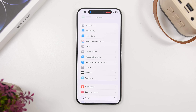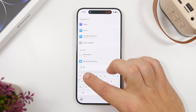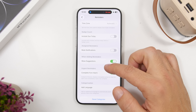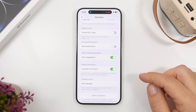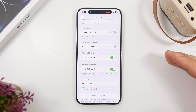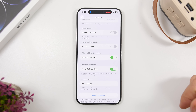You can also complete the reminder directly from the alarm. To do that, go to the reminder settings, scroll down, and you'll find an option called 'Complete from Alarm'. Enable it, and once the alarm goes off you'll have that complete button. You can then complete the reminder directly from the lock screen without having to open the Reminders app at all.